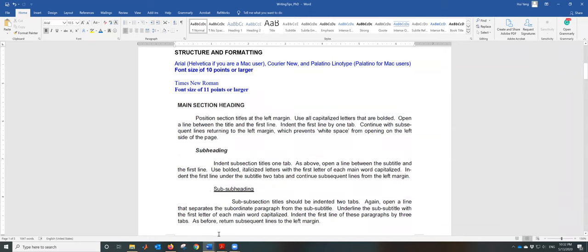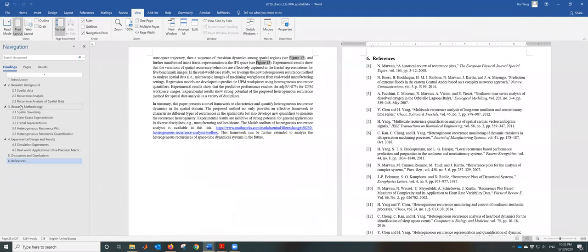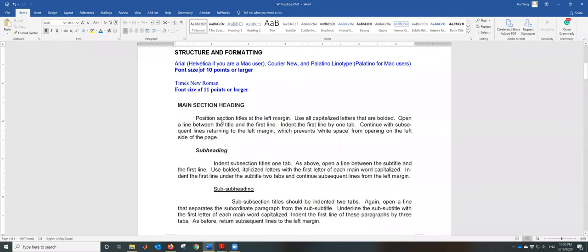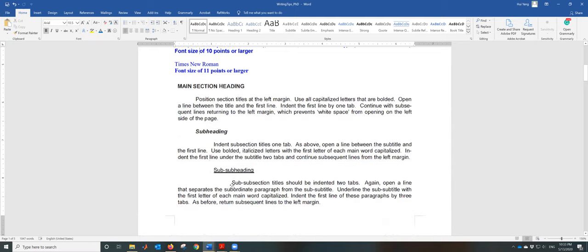When you do the formatting, try to separate the major sections: set a heading, then subheading, then sub-subheading — heading one, two, and three. In this paper I have heading one and heading two. Position section titles at the left main margin. Learn how to use indentation for the second subheading and sub-subheading. The style is a little different: uppercase bold, then uppercase but italicized, then bold but italicized but not uppercase, then not bold but underlined — two tabs and one tab.